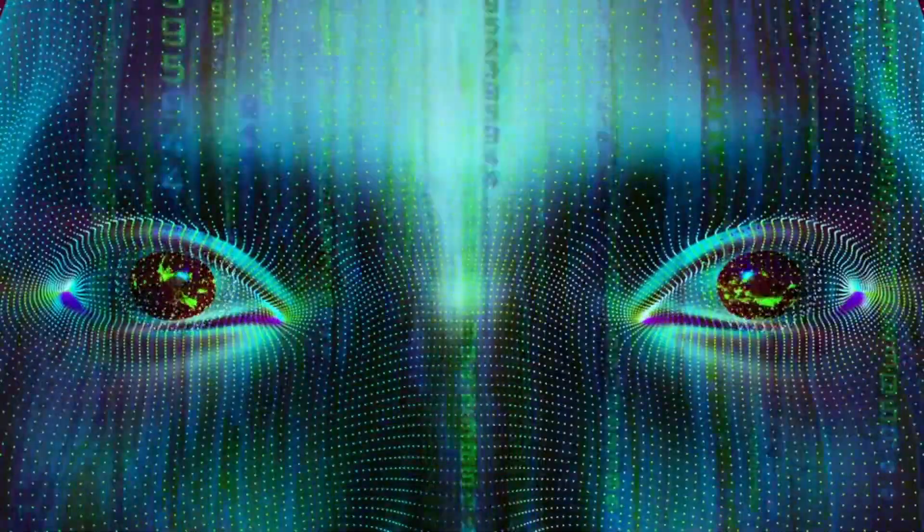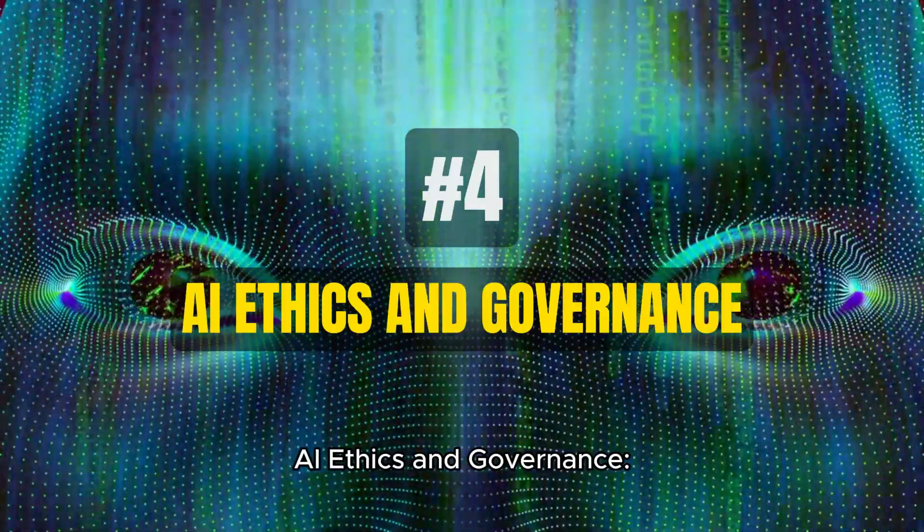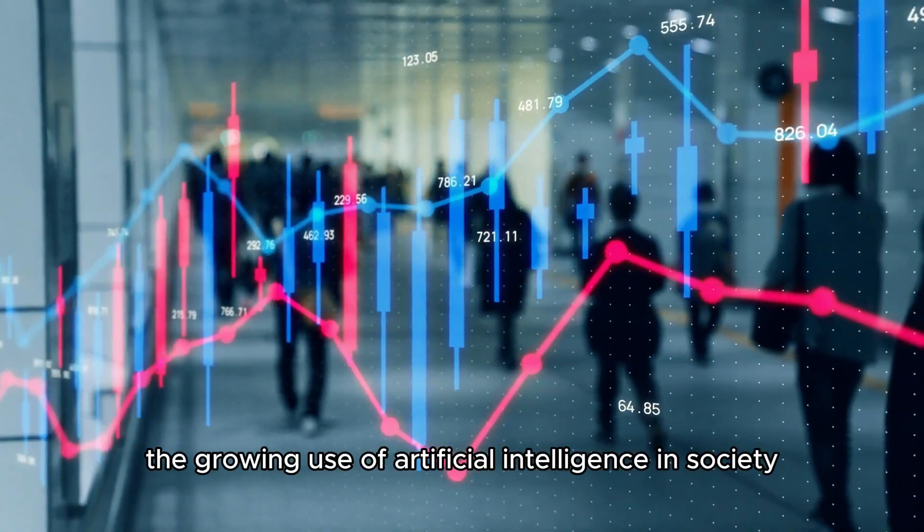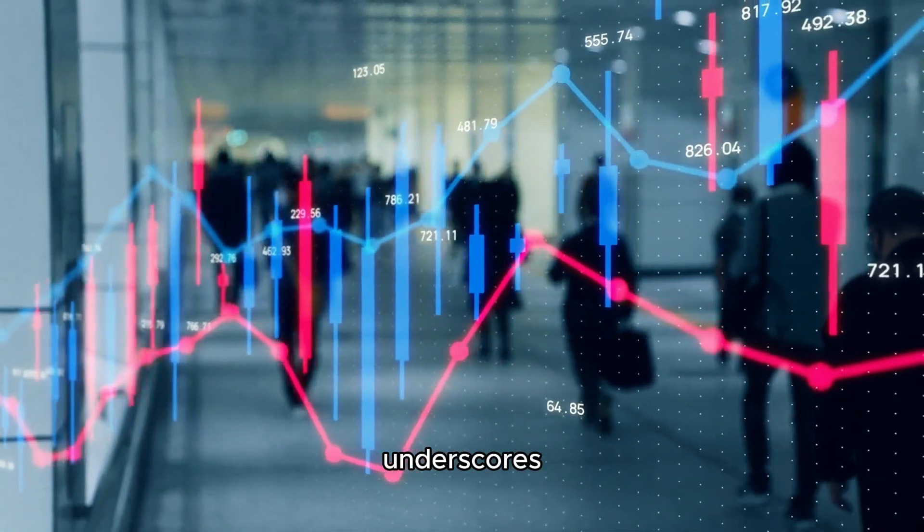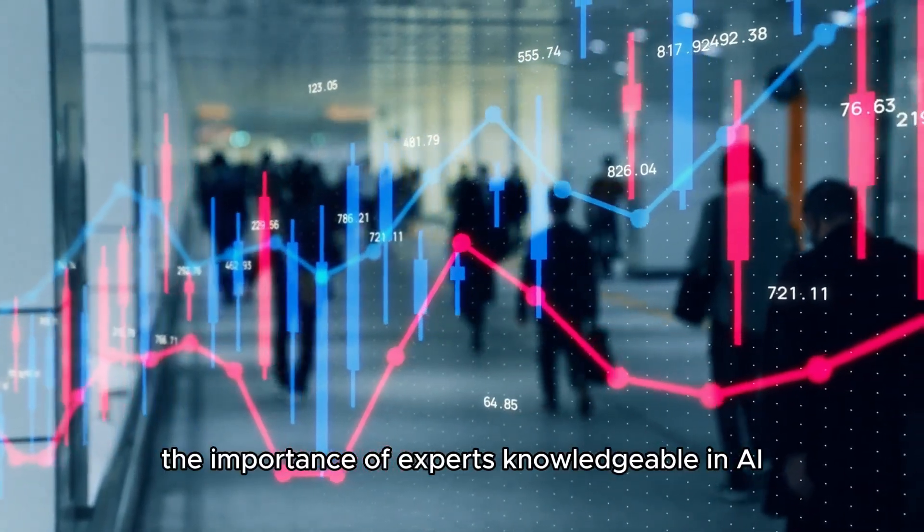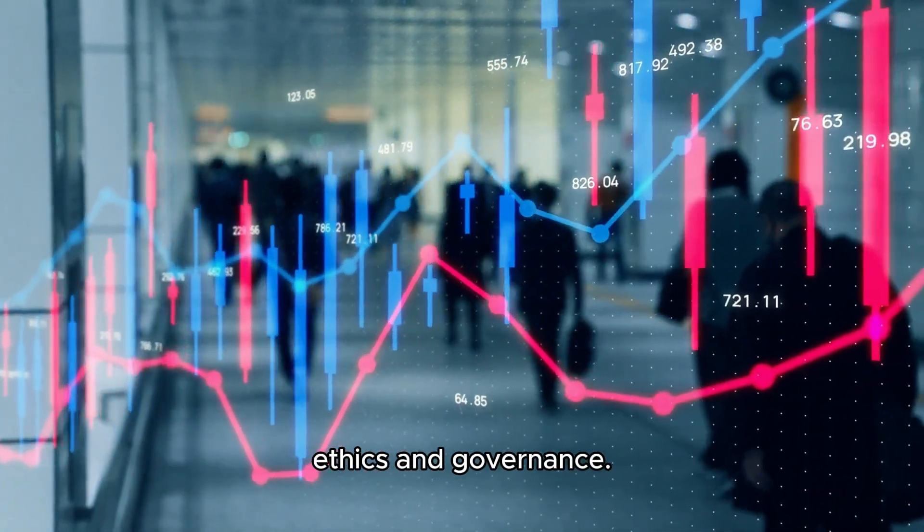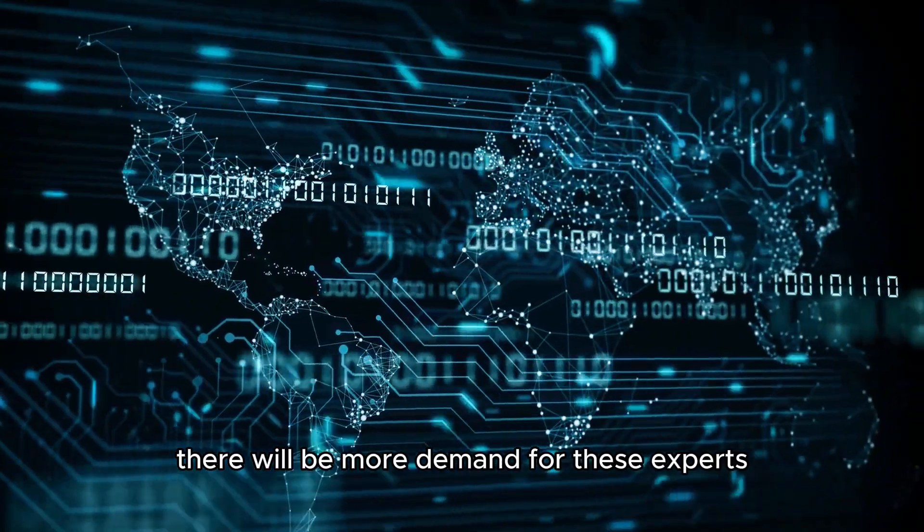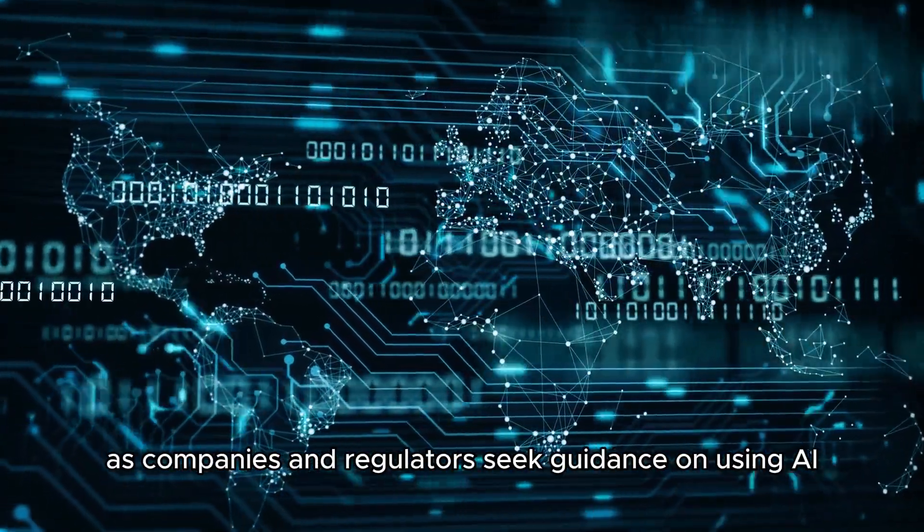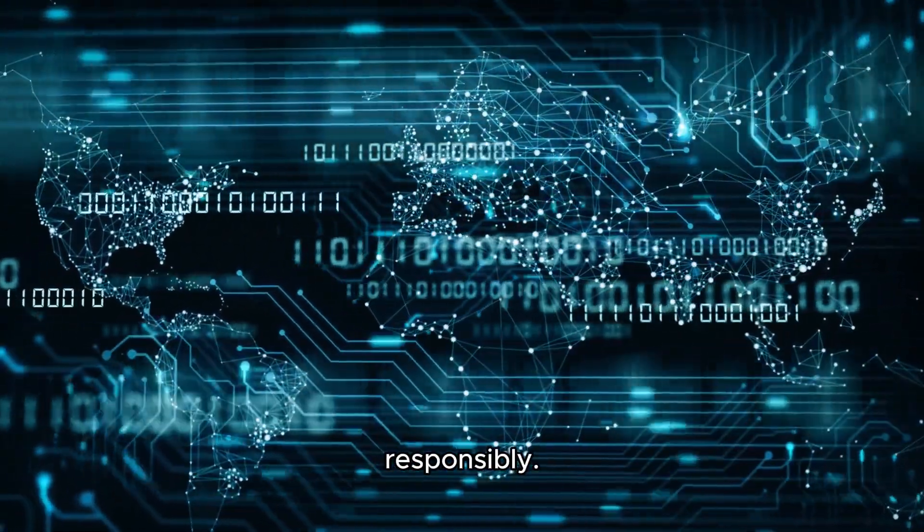Number 4: AI Ethics and Governance. The growing use of artificial intelligence in society underscores the importance of experts knowledgeable in AI ethics and governance. There will be more demand for these experts as companies and regulators seek guidance on using AI responsibly.